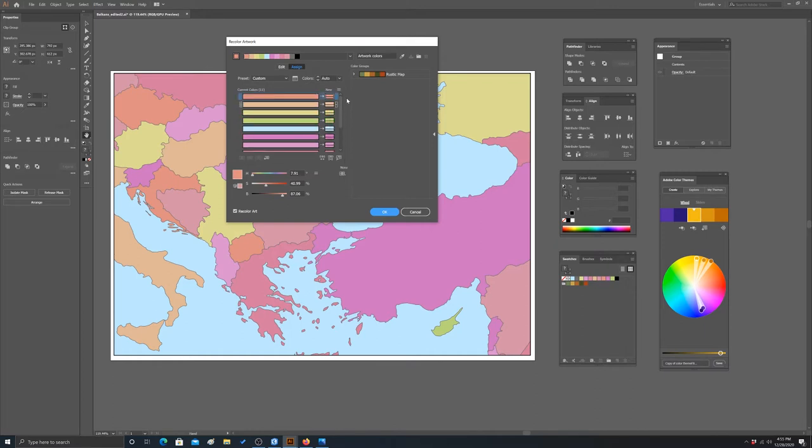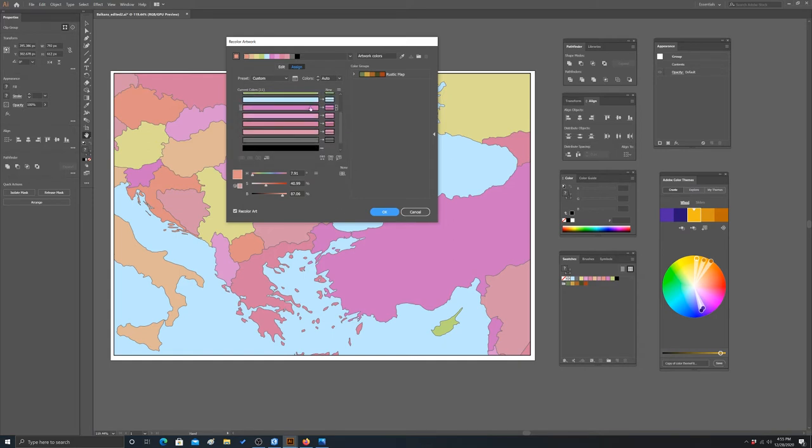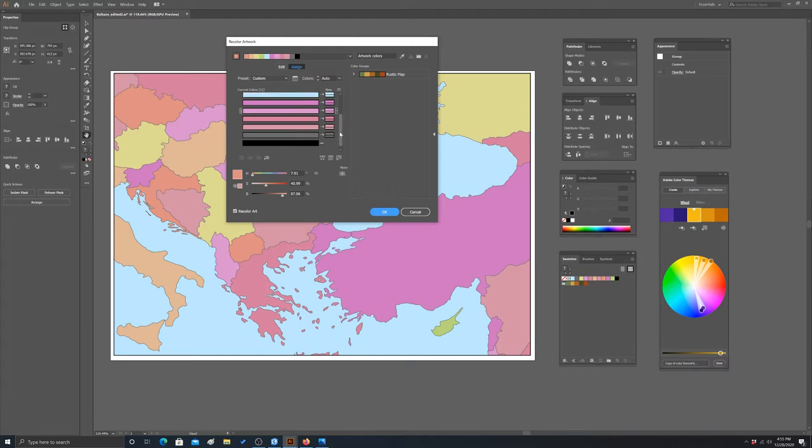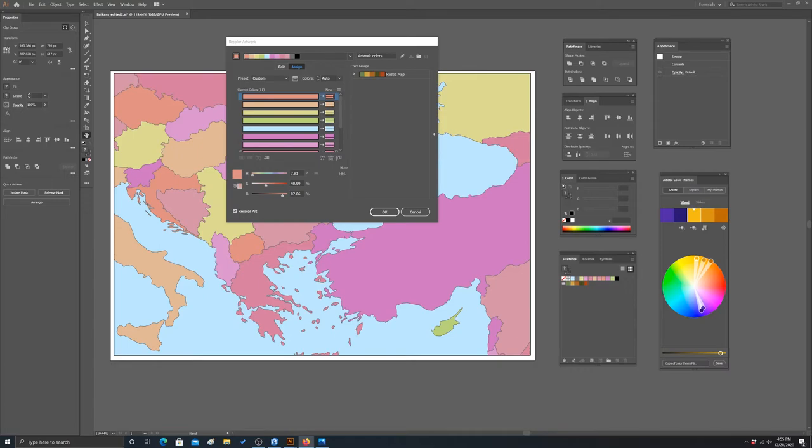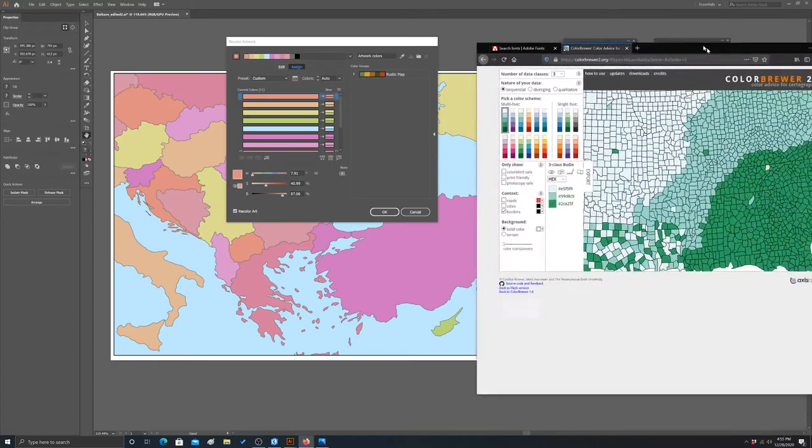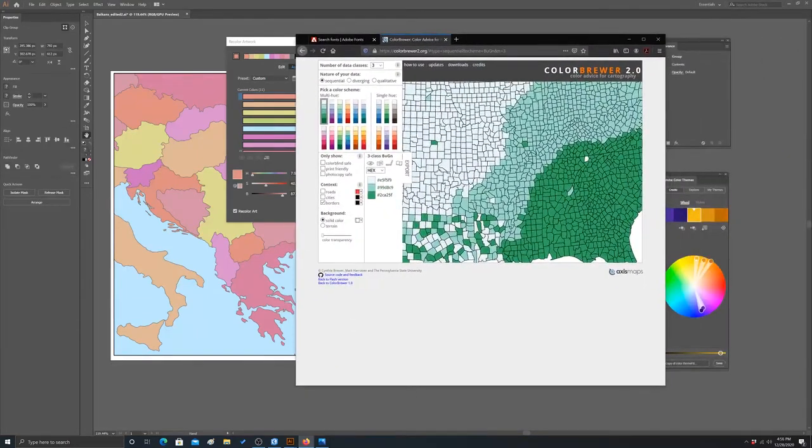These are the current colors on the map. We've got 11 colors total, but two are just border colors and one is the water, so we really have eight colors mapped to country boundaries that we might want to change. To choose colors, I'm going to pull up Color Brewer.